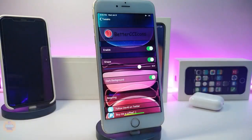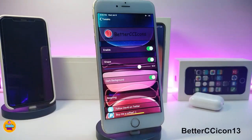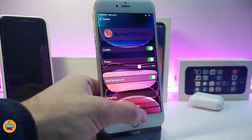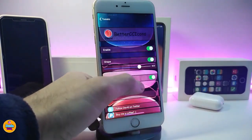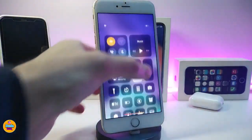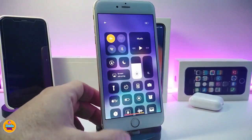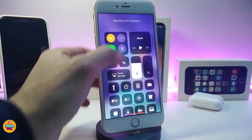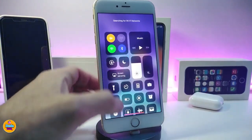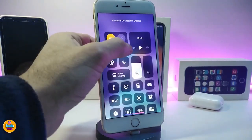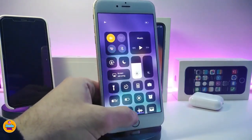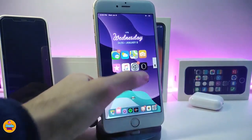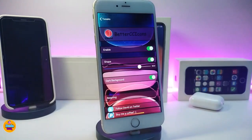Number one on my list is Better CC Icon 13. This will let you colorize the most modules on your Control Center. If I launch my materials here and tap on it, you can see it comes with different kinds of colors, so you can launch those just like that.